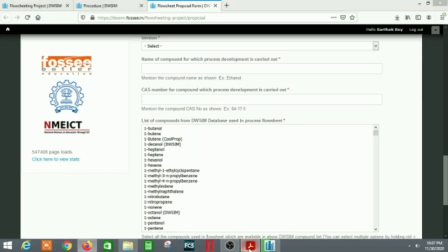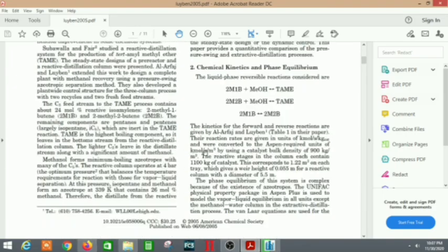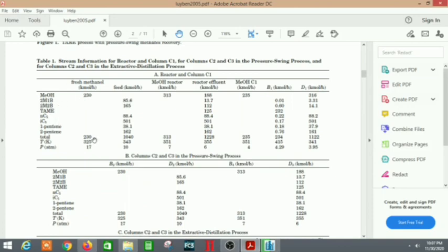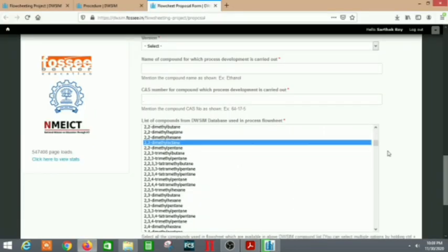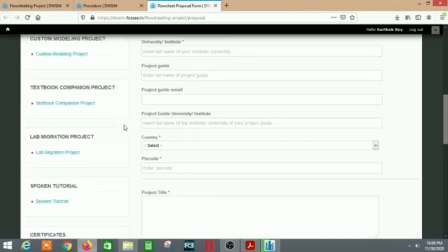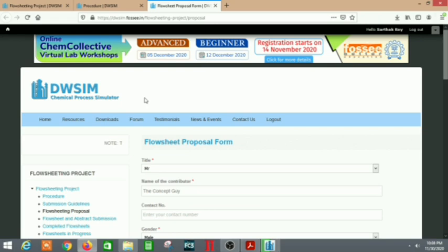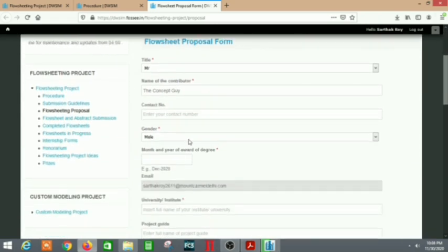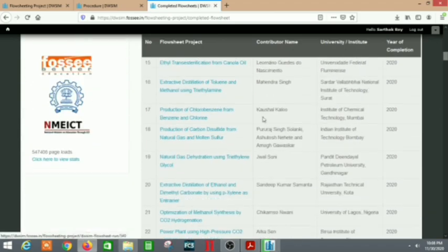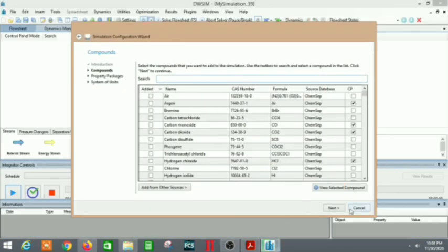Select all the components you need. In my flow sheet, the compounds were listed right in the journal — I went through the whole journal and those were the only compounds. Find all the compounds and their CAS numbers in DW SIM, then click and keep adding them. After selecting, agree to the conditions and submit. After submitting, you will get an email from DW SIM within 10 to 15 minutes. Someone actually rechecks it, so once the flow sheet proposal is confirmed, also verify your topic is not already in the completed flow sheets list.